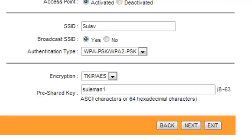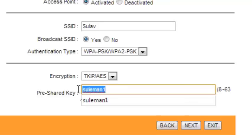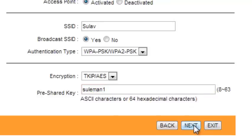For security, use the last option: WPA/PSK or WPA2/PSK. Computers, laptops, or mobile devices can then wirelessly connect to the router using this password. Click next.